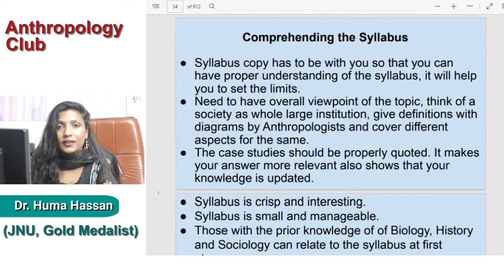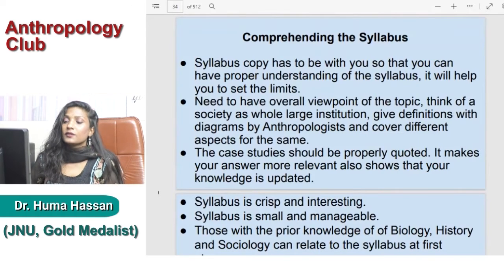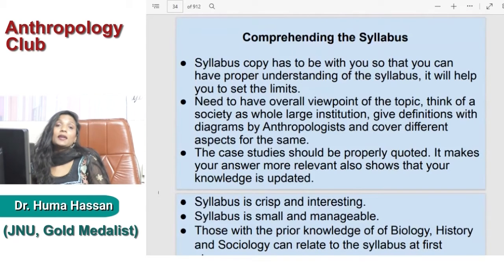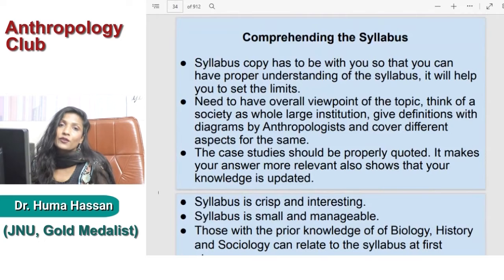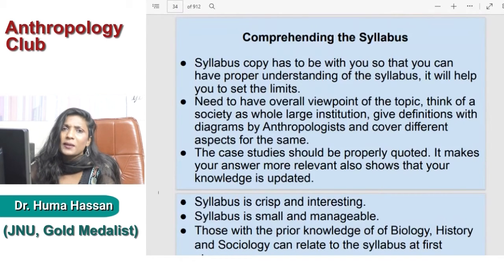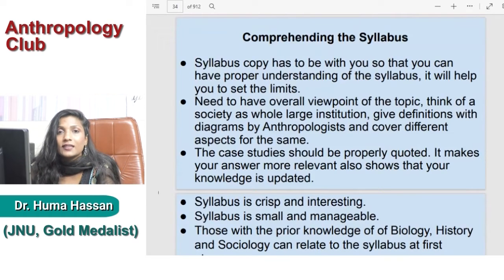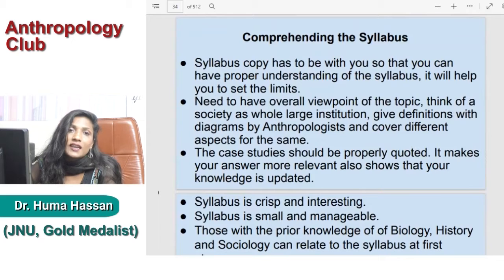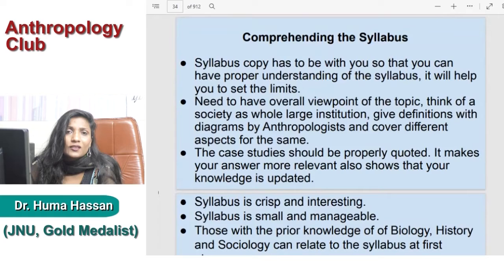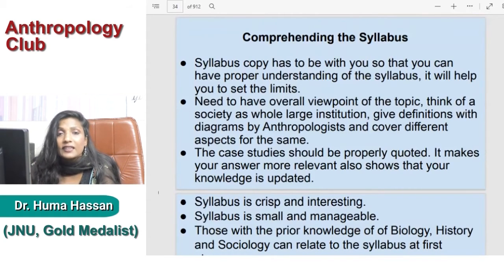To aaiye dekhte hain humara syllabus mein. Pehle wale lecture mein aap logo ko samjhaya tha ki kyon anthropology hume leni chahiye, anthropology se hume kya kya benefits hain, aur yeh kaise UPSC journey mein help karega is exam ko crack karne ke liye. Bohot saari cheezein aapko pichle lecture mein samjhai thi — please us lecture ko is lecture se pehle dekhen, taaki aapko epistemological understanding, basic orientation, outcome, aur interdisciplinary and interconnected nature of anthropology samajh mein aaye.